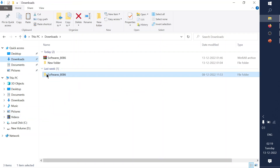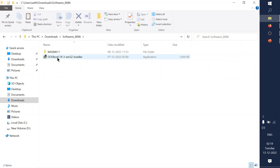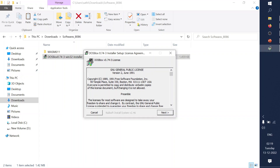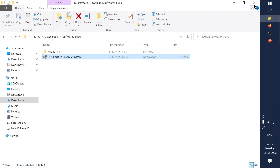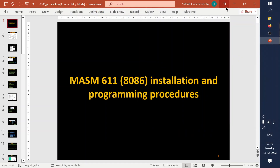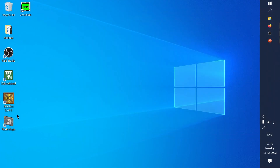After that, go back to Downloads and find the DOSBox installation file. Click on the DOSBox installation file and proceed with the installation. This is a standard procedure — you can directly install it and keep it ready for programming. I have already installed DOSBox and it's ready.